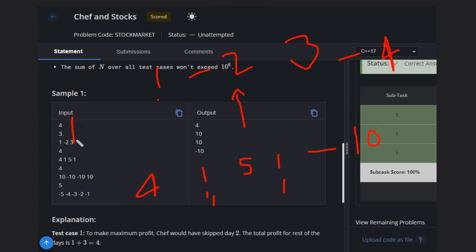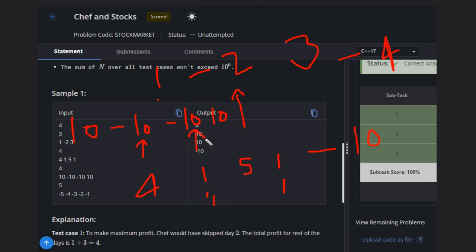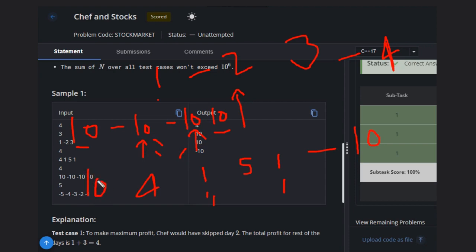Then we have 10, minus 10, minus 10, then again 10. So lowest value, we have to choose the lowest value. Lowest values are this one and this one. So you can take this and this and you can skip either this or this. So let's suppose if we skip this one, then 10 and 10, 20 minus 10, that will be 10. So that's right.